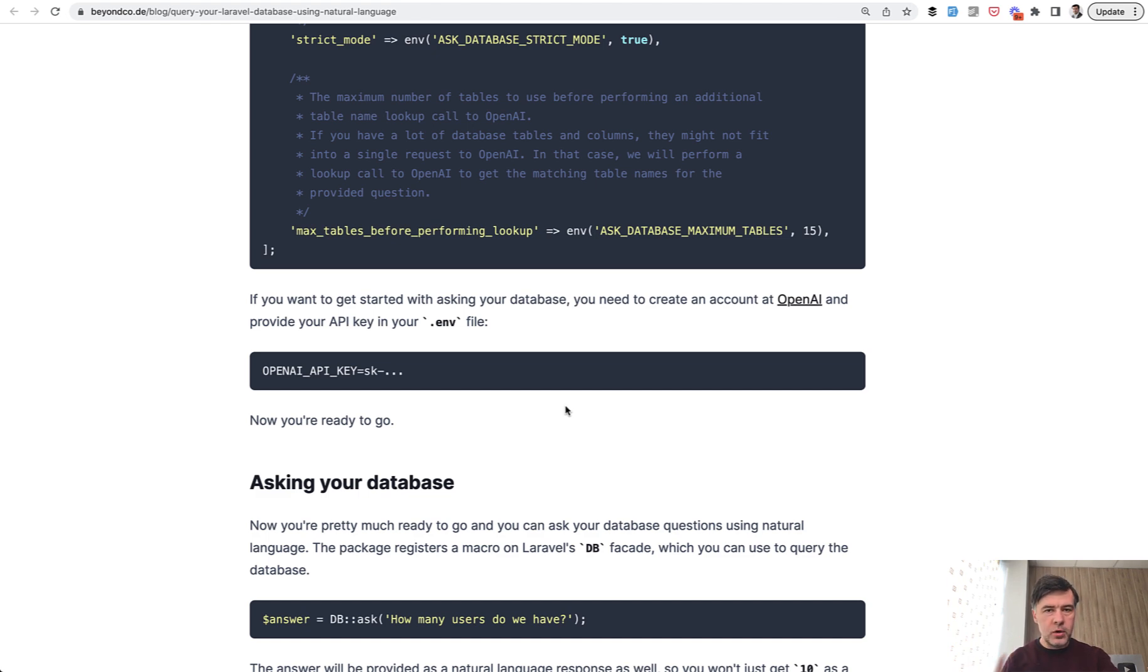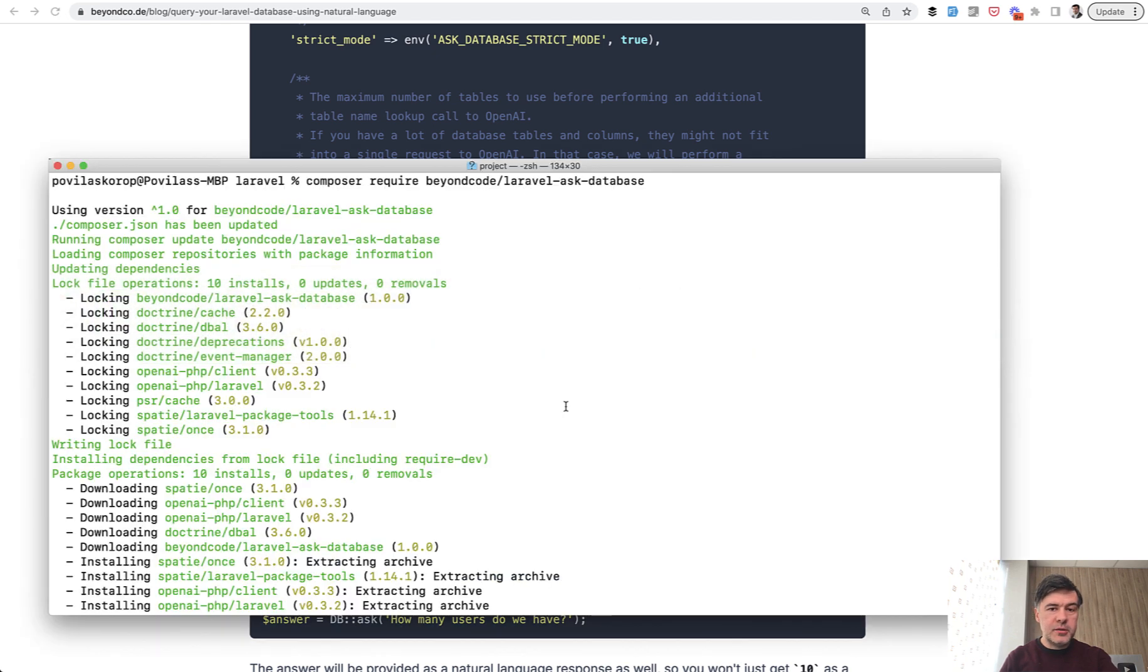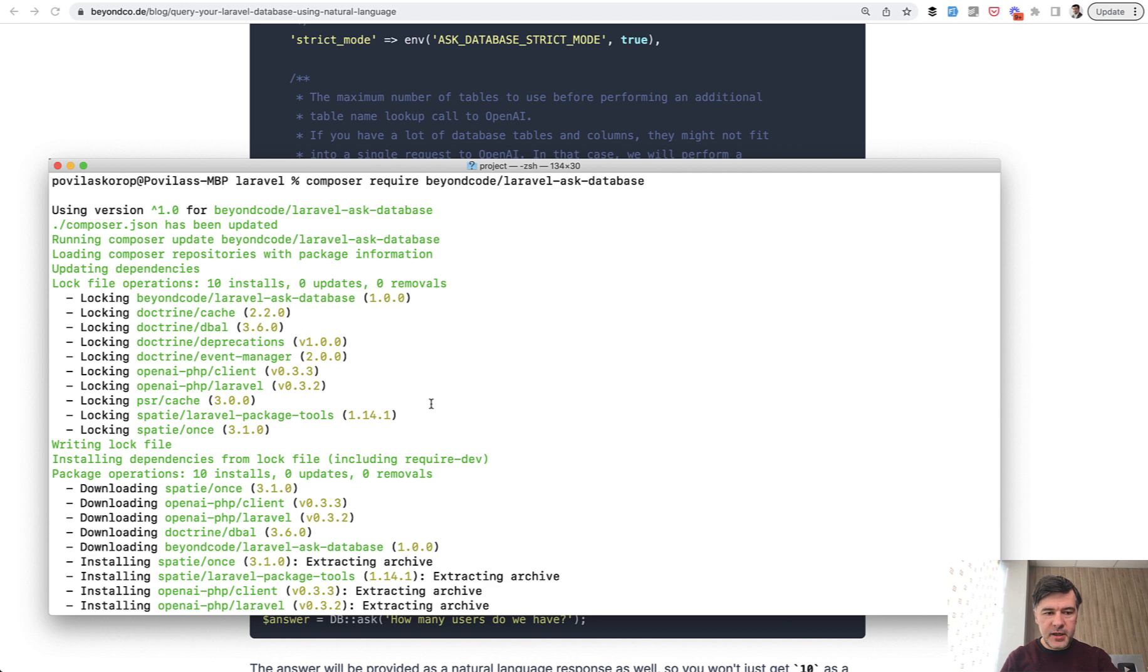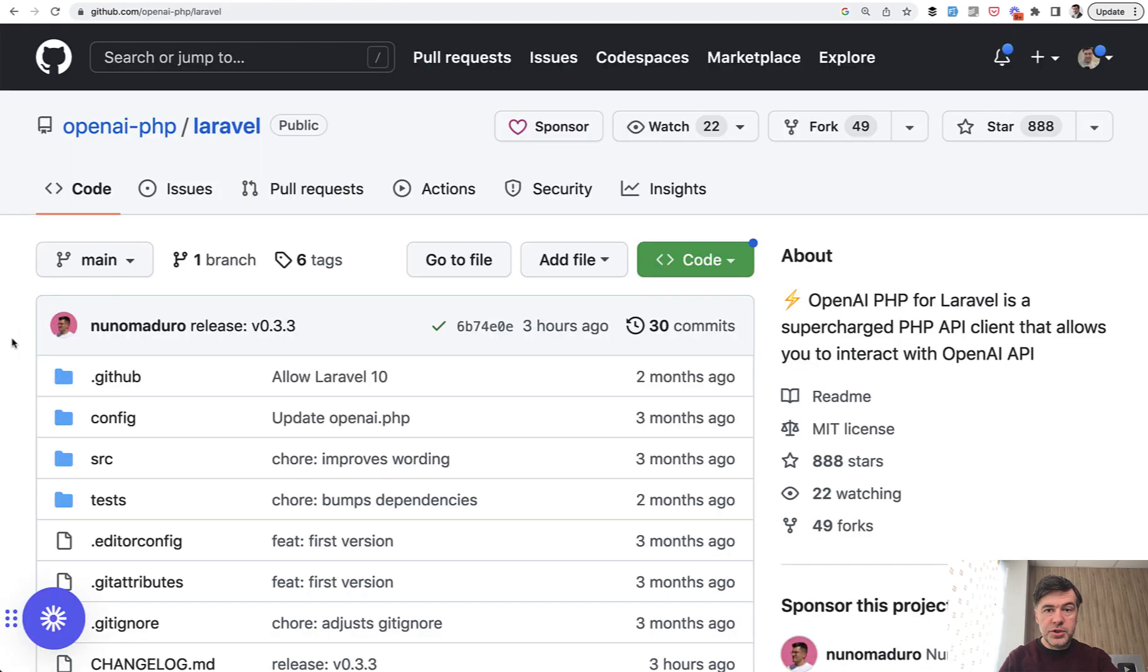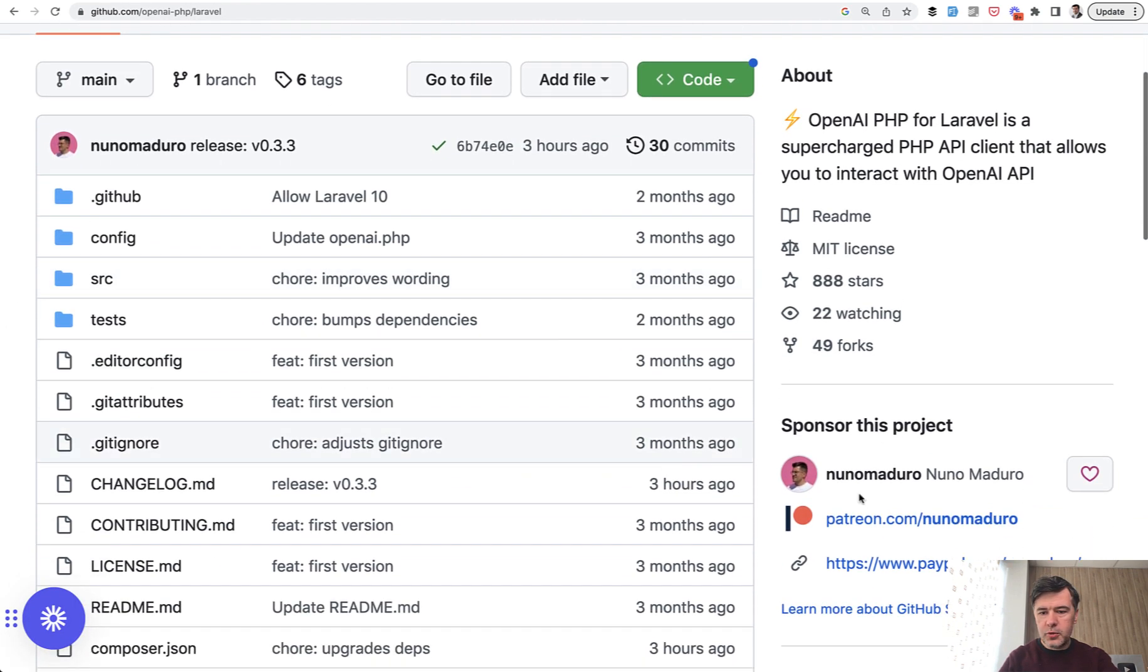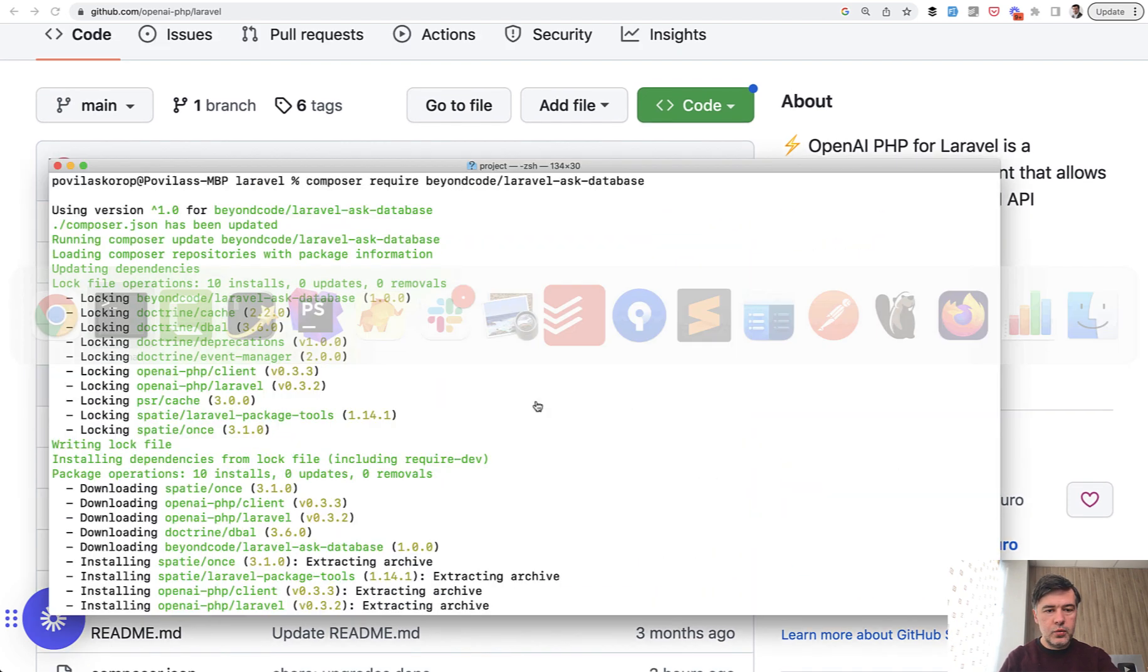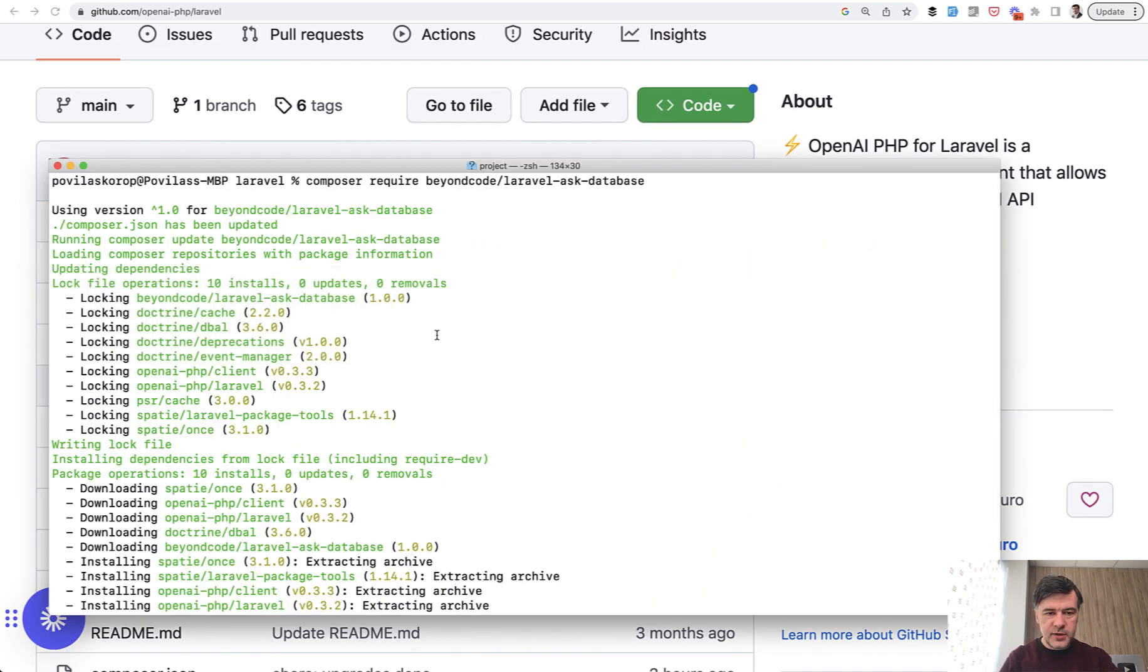But warning, if you use AI heavily, it may cost you quite a lot. Anyway, using this package by Marcel Posiot is very easy. You just do composer require beyondcode/laravel-ask-database. Under the hood, it uses another package OpenAI PHP Laravel, which is a package by another well-known person in Laravel community, core member Nuno Maduro. So their combined teamwork results in this.